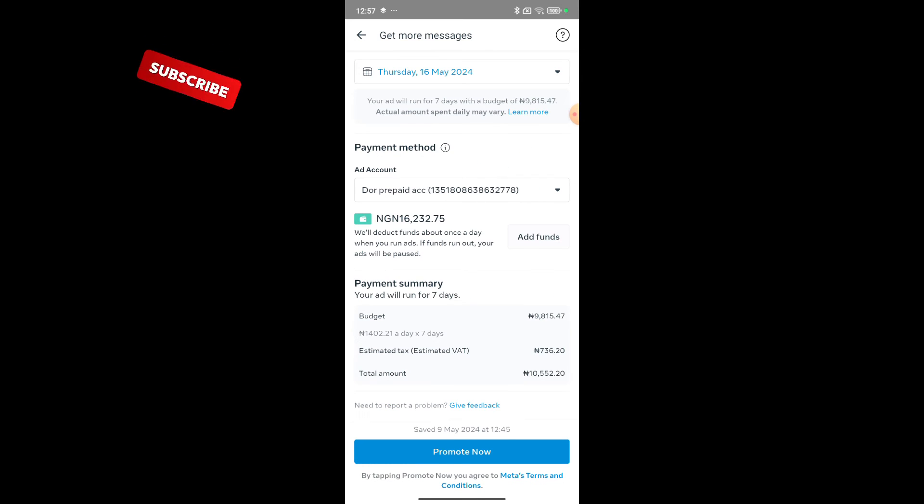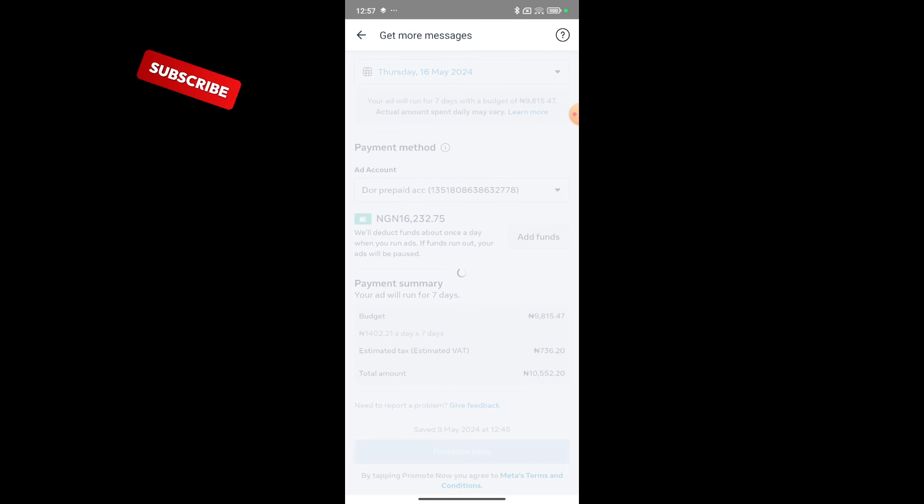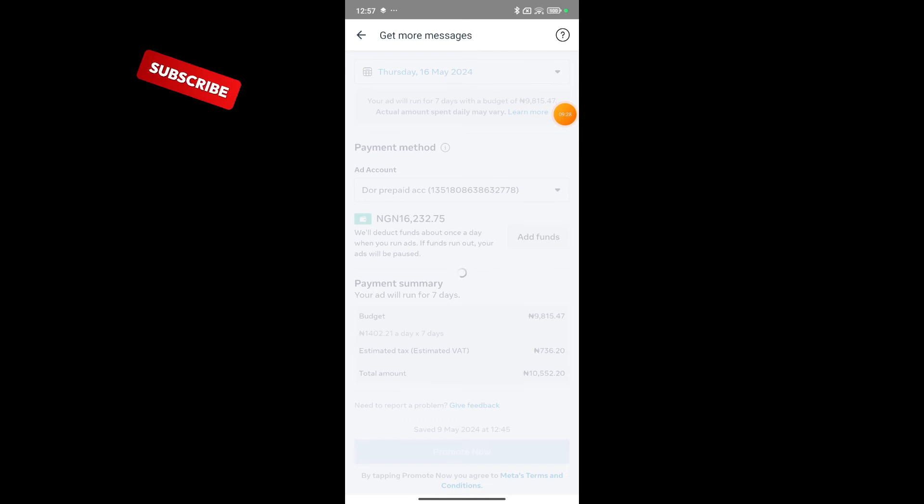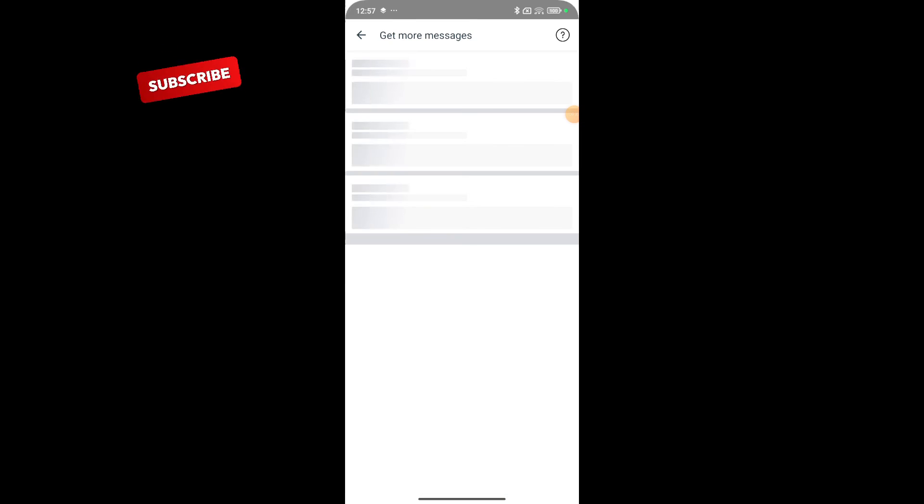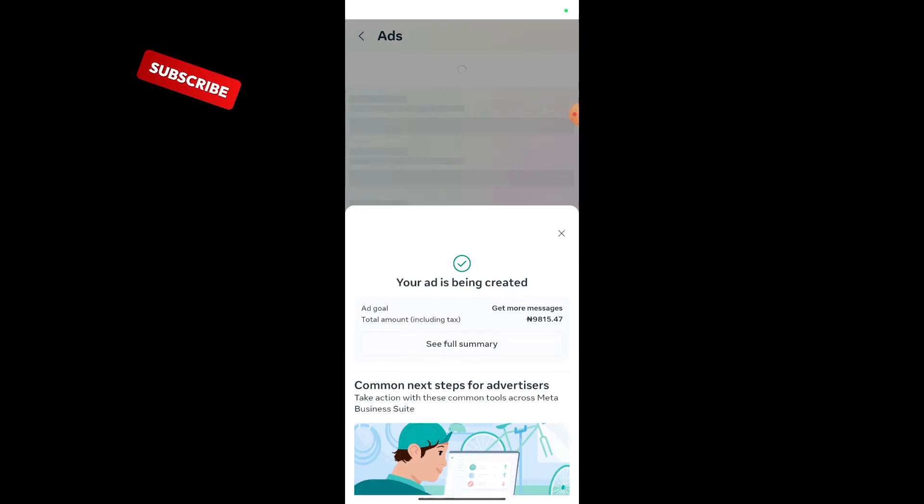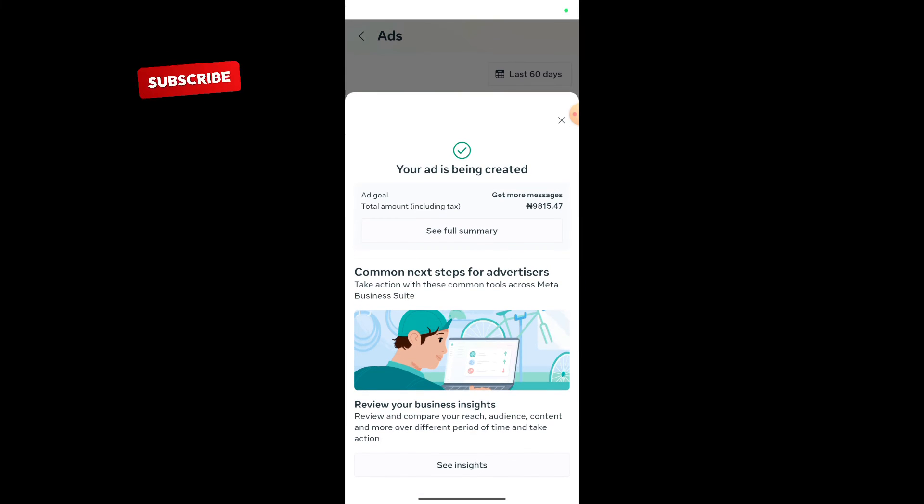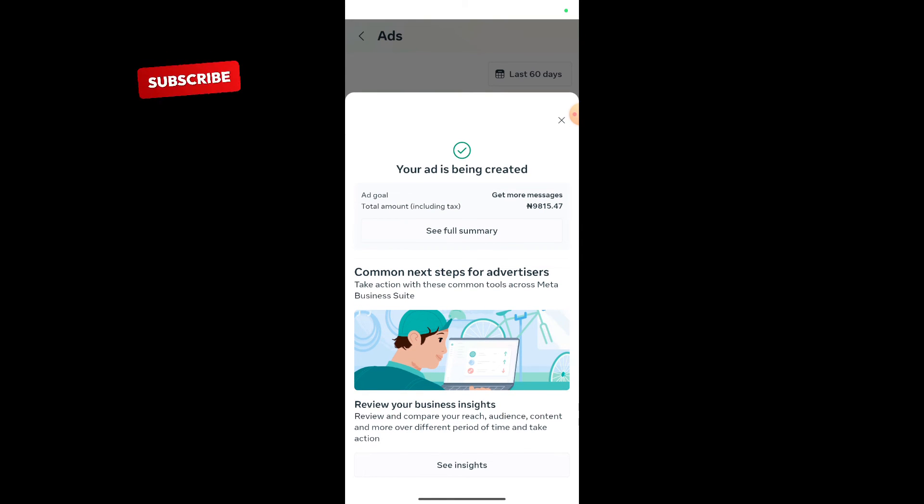All I have to do is click on promote now, and my advert will be promoted. And in this way, I will not be paying 30 percent charge because I did not post from Instagram or Facebook. I ran this ad from Business Suite. This is a simple way to create your advert from Business Suite.